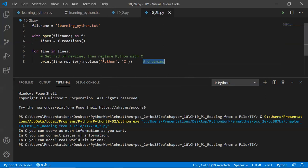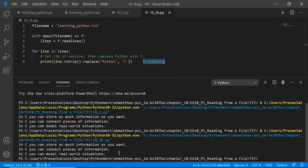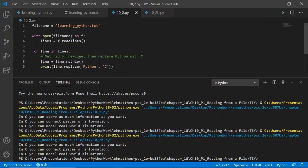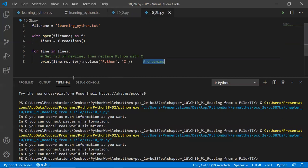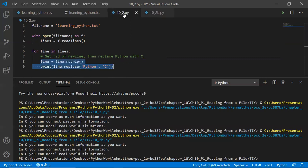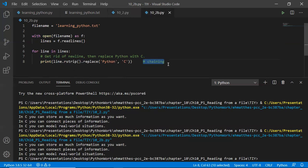Looking at the Python Crash Course solutions online, there's an extra modification to this particular one — it introduces the concept of chaining. Eric talks about something called method chaining. You can use rstrip and replace on the same line — this is called chaining methods. In the following code, the newline is stripped from the end of the line and then Python is replaced by C. The output is identical. On line eight, we say print(line.rstrip().replace('Python', 'C')) — this is called chaining methods. Advanced programmers will probably prefer this style over doing it on two lines, but either way is fine.